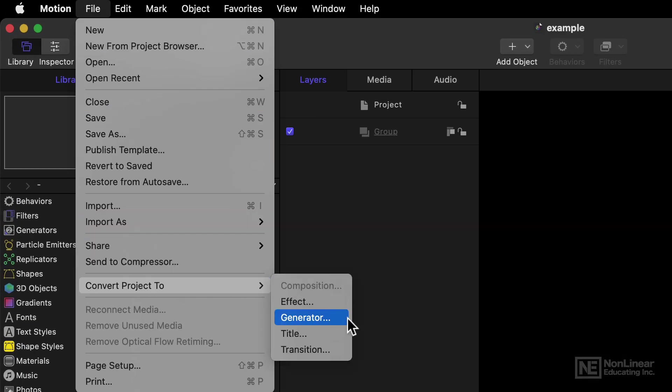However, if you change your mind, and you want to make it a Generator, not a Composition, then you can. The Generator is the only one that really makes sense here though. The other types of projects have specific requirements, they're not quite like Compositions, so Generator would make more sense.